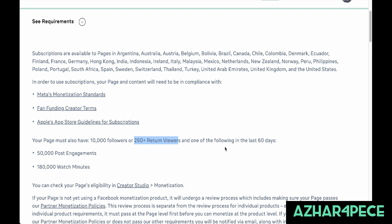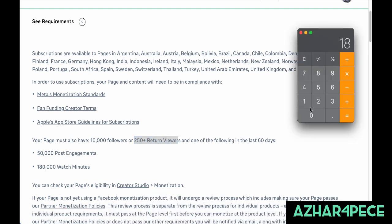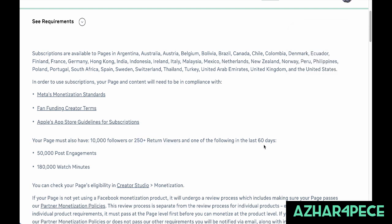Post engagement means people using the like, love, or other reaction icons on your posts. If you have 50,000 post engagements and 180,000 watch minutes — which equals 3,000 watch hours, dividing 180,000 by 60 — it's completely similar to YouTube. So all you have to do is just make videos. If you're gaming, download a screen recorder, set up the live stream, and just play and post.